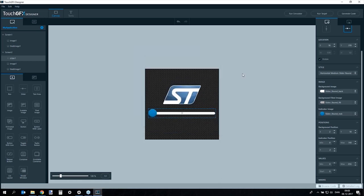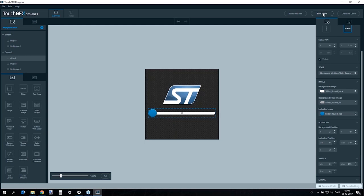With the application working in the simulator, we want to run it on real L4 hardware. The application template is set up so that pressing 'Run Target' in the upper right corner of the designer cross-compiles for ST hardware and uses the ST-Link Utility command-line tool to flash the board. Pressing it starts compiling, which will then flash the board afterwards.